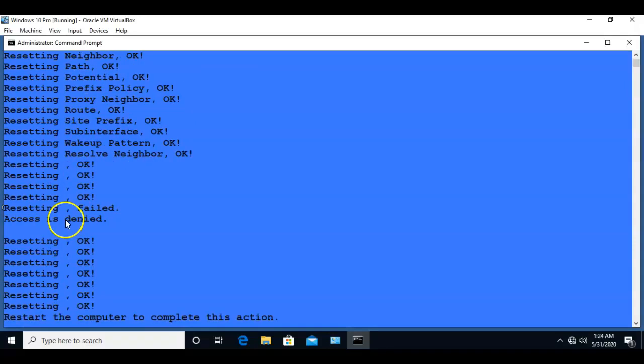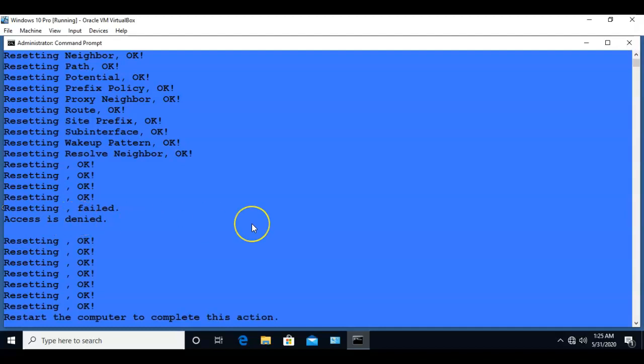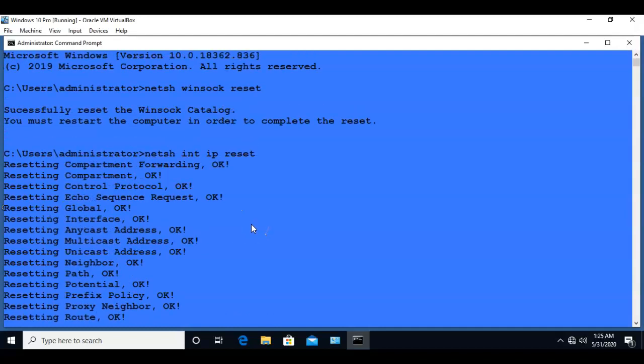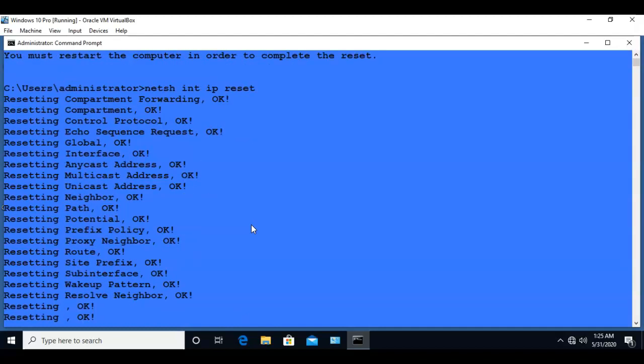Now don't worry about this access is denied command. You can ignore that. Everything else that you need to worry about is up here.